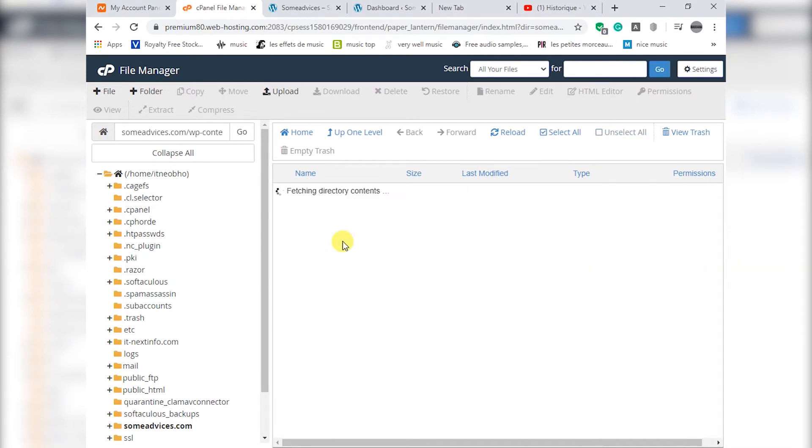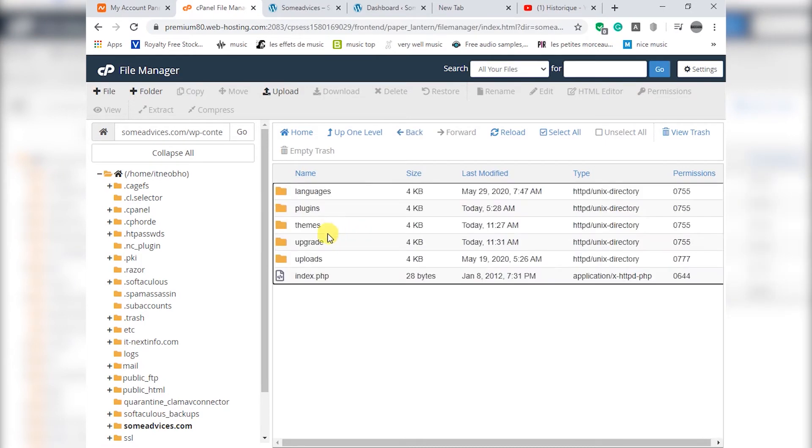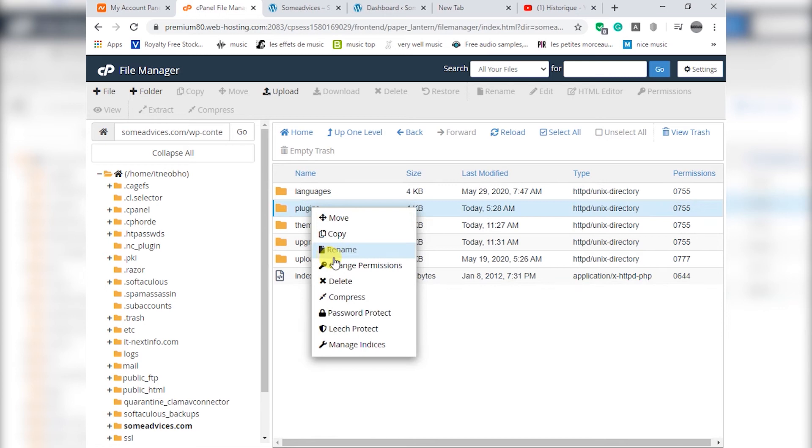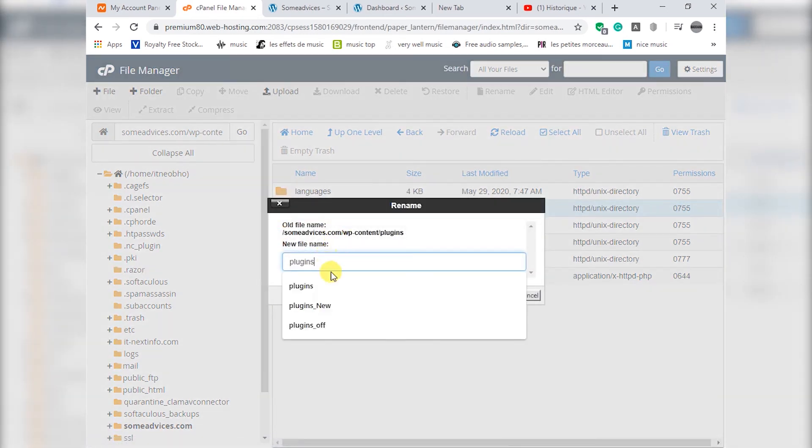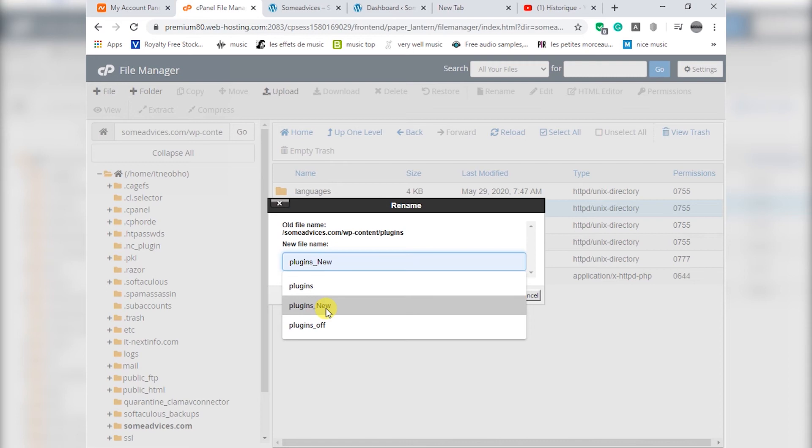You will double click on it and then you will find these plugins here. What you will do is change the name, rename it, rename it as plugins slash new. Plugins slash new.